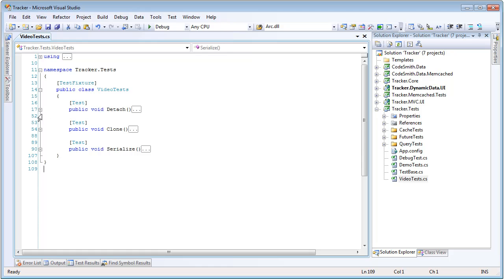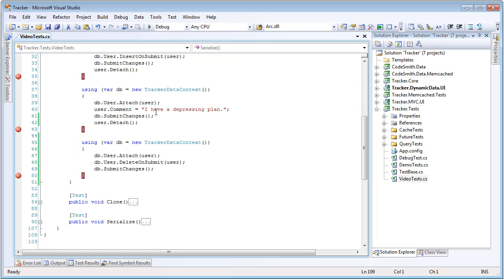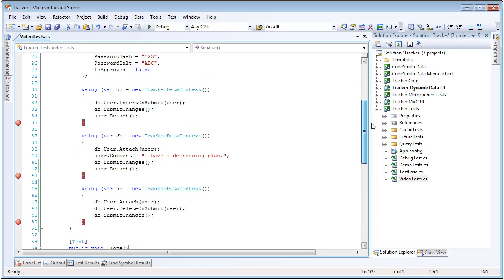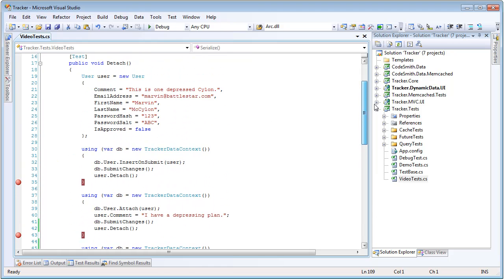So let's begin by looking at the entity detach. Now, LINQ to SQL does not support detaching. So if you wanted to detach an entity from a context so that it could be reattached to a different context, the only means you would have to do this would be some sort of clone.